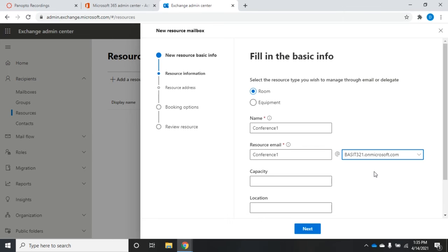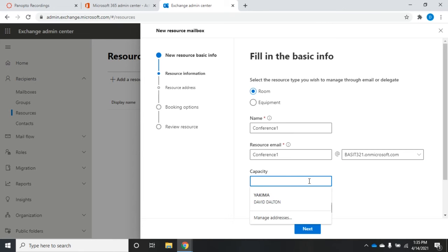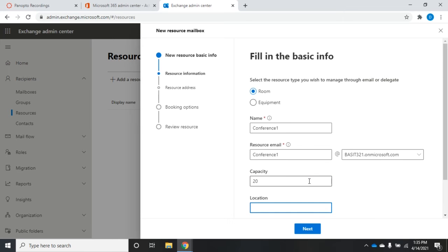Something will happen when we go to request that which will allow us to schedule that room or not. We can set the capacity, so I'm going to set the capacity for 20. So if I had more than 20 people in my invitation list, then Outlook is going to tell me you can't use this particular room, it's not big enough.